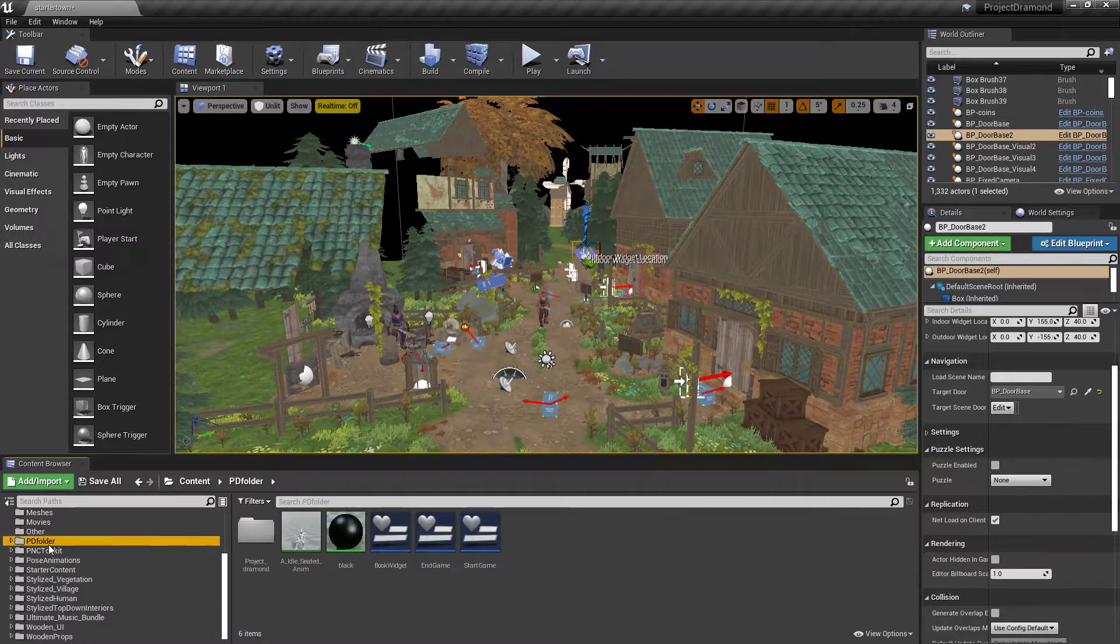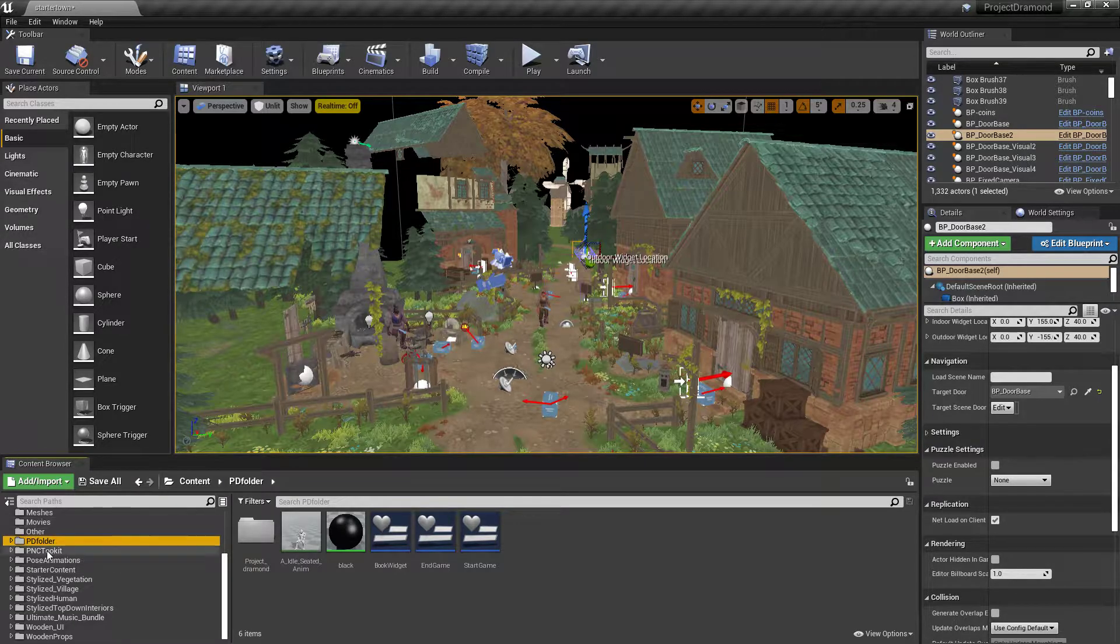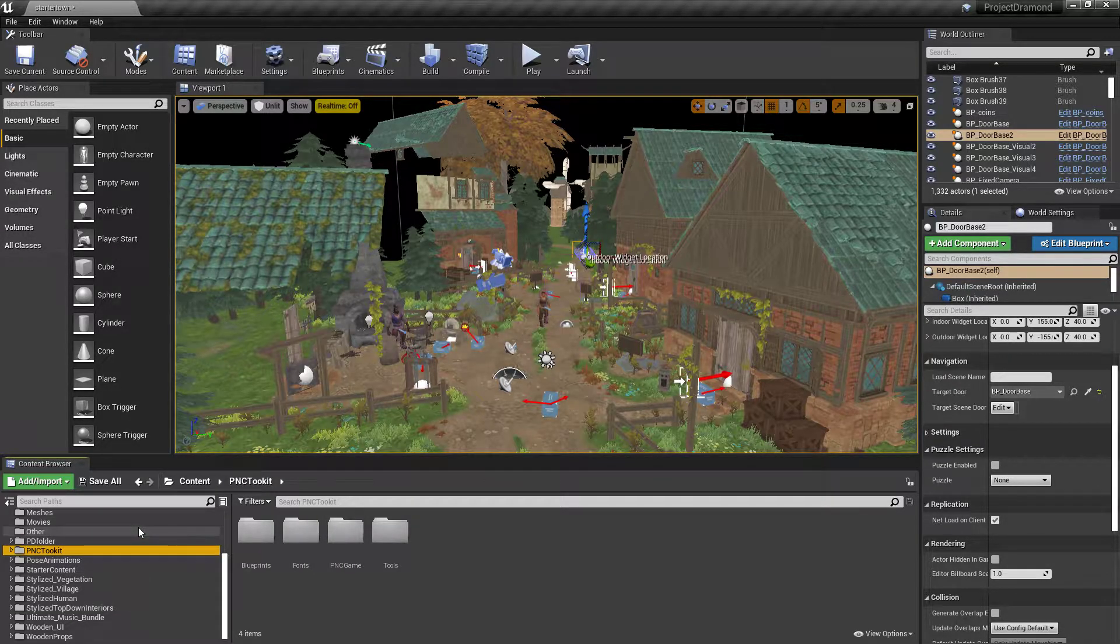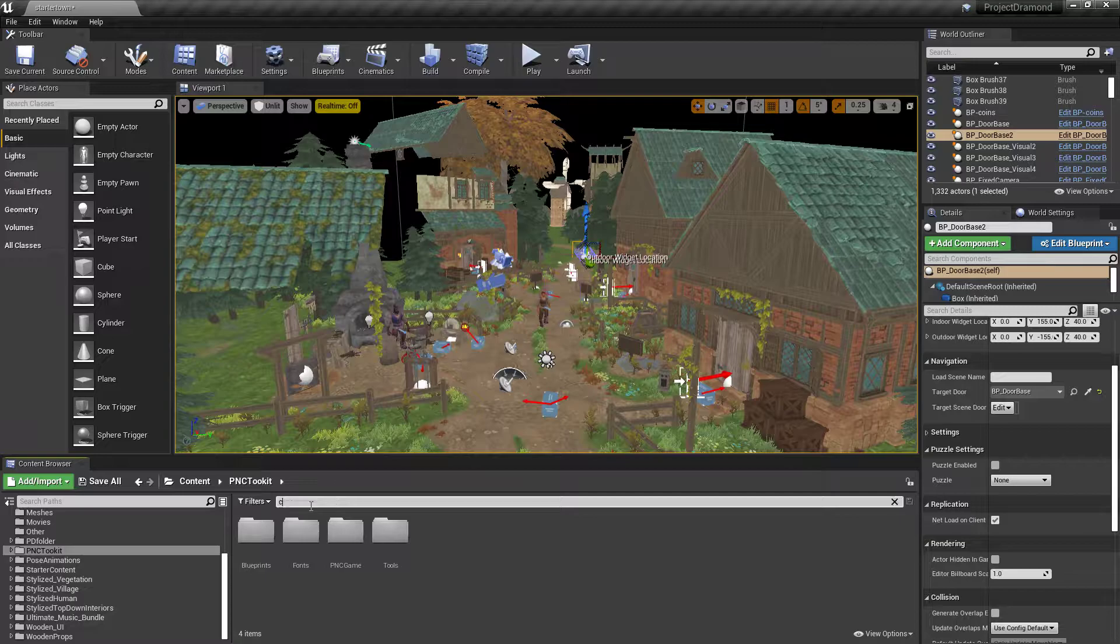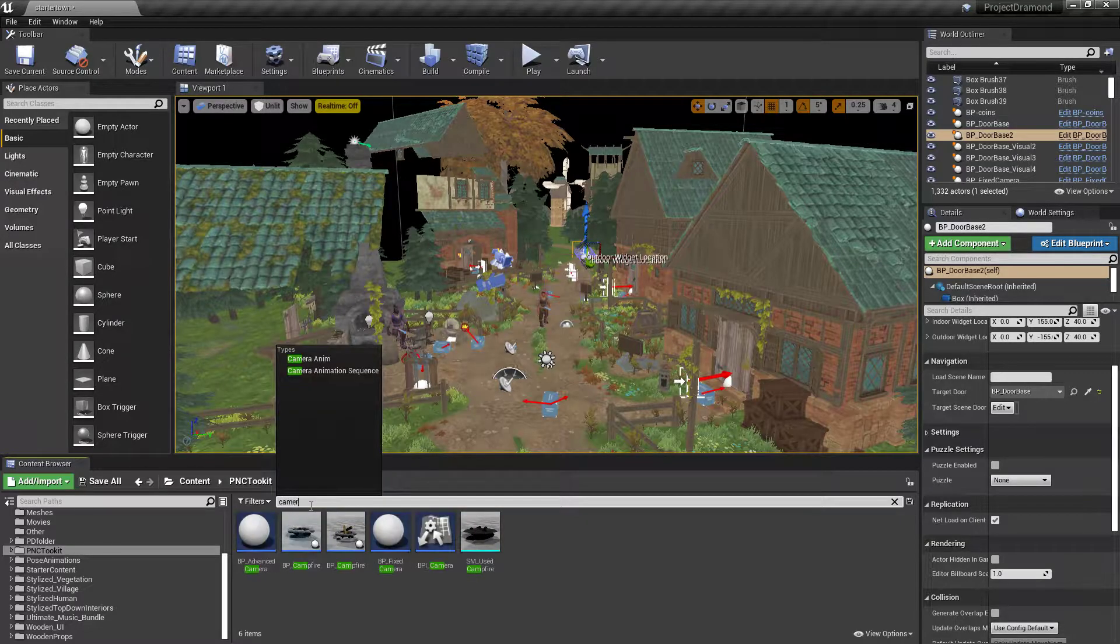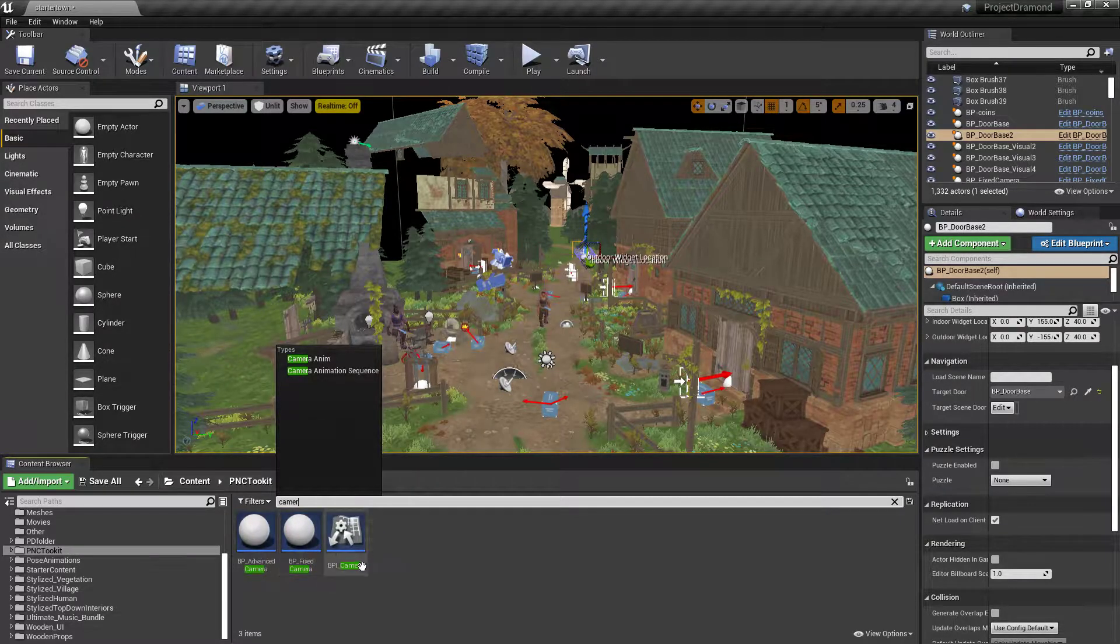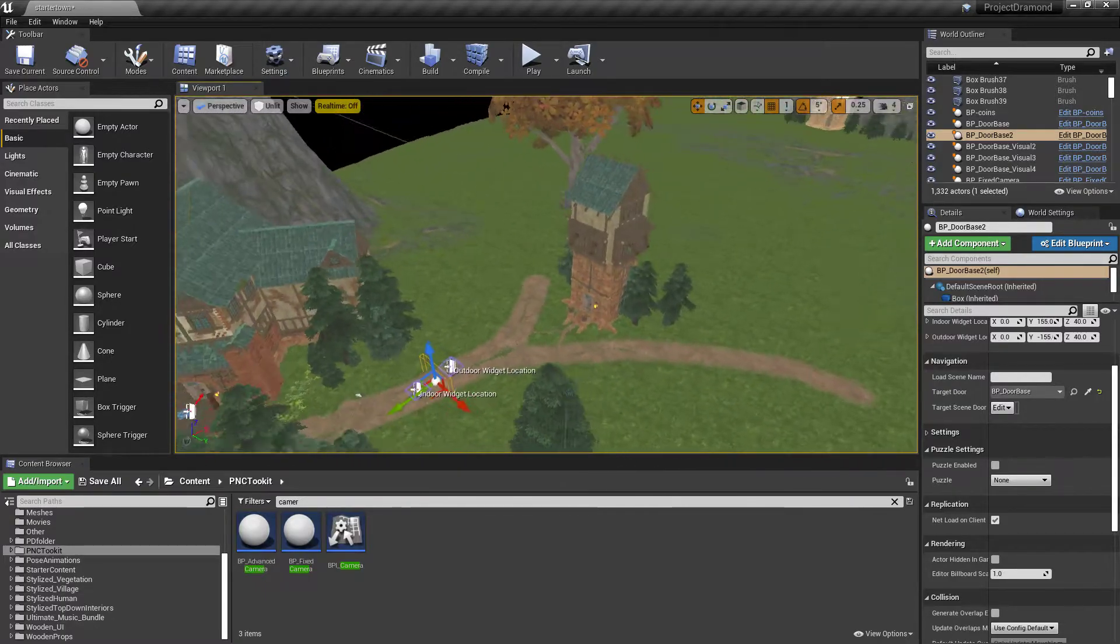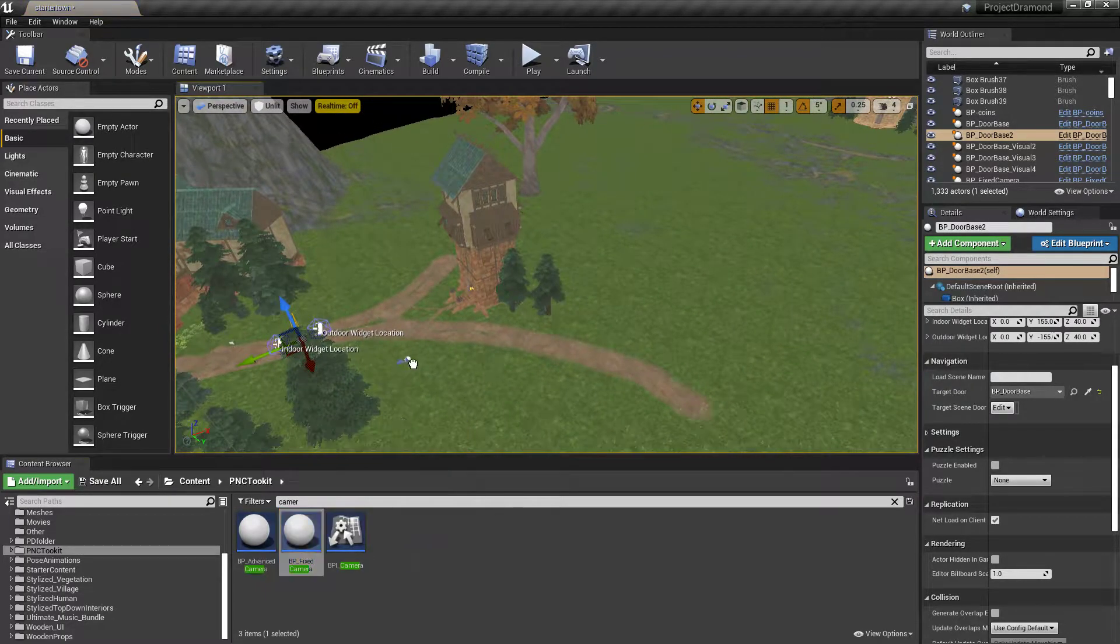Now the next thing that you need to add. That we can play with here. Is a. Camera. So. Like I said. You have the advanced camera. And you have the fixed camera. We like the fixed camera. So. Let's just throw this in here. Kind of get something. That we're after.